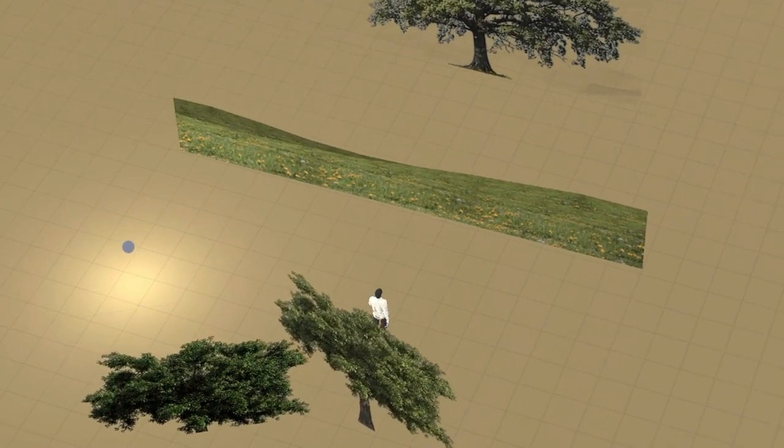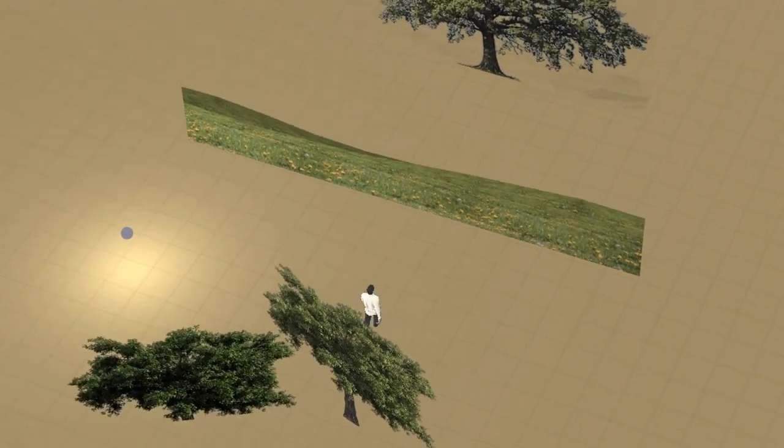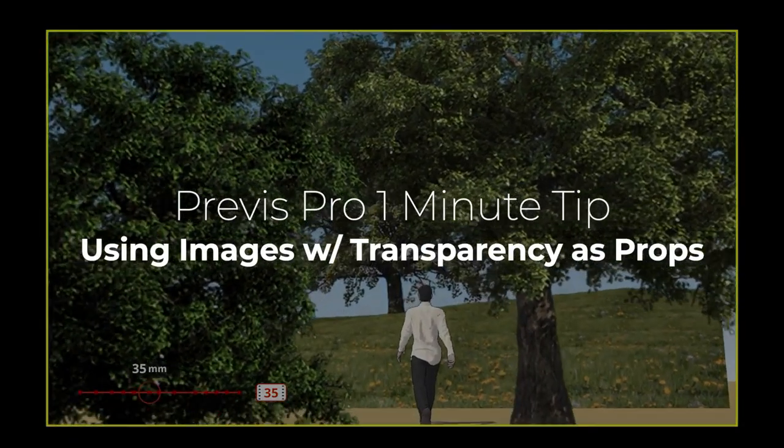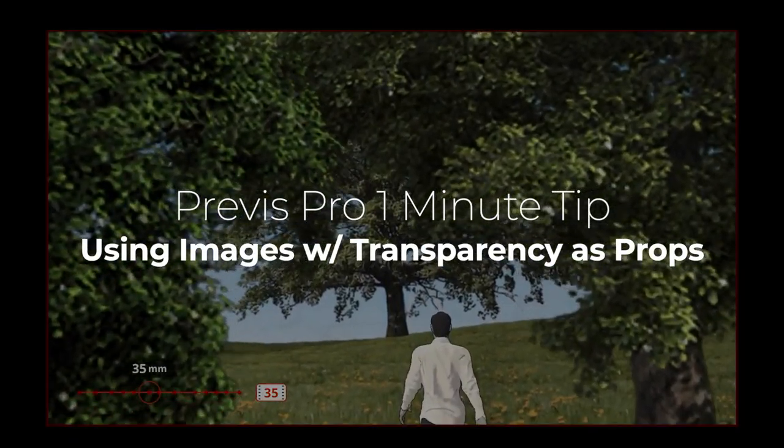One feature of Previz Pro that makes it such a handy tool for creating storyboards is its ability to use images with transparency as props.